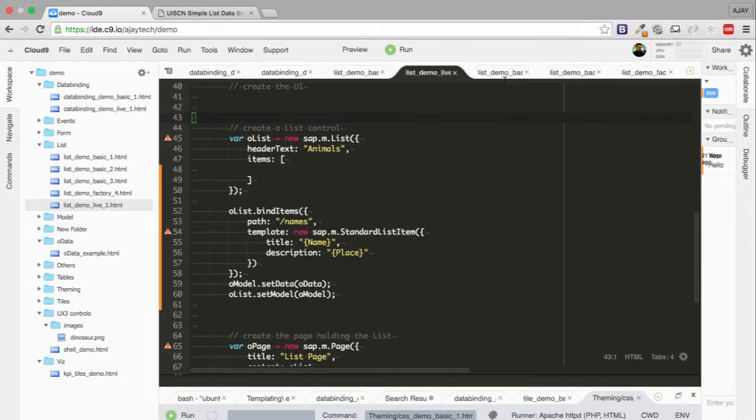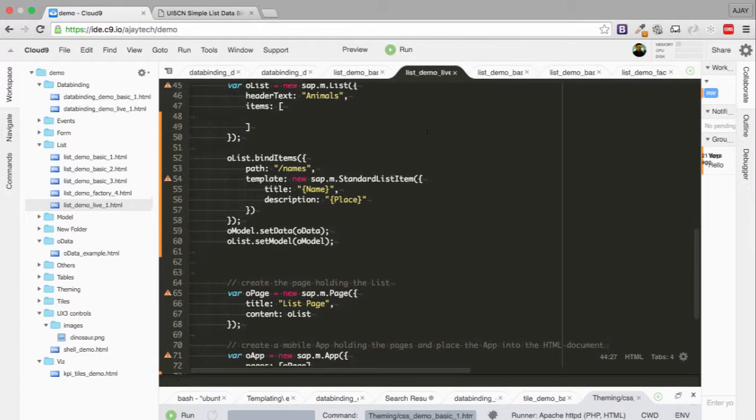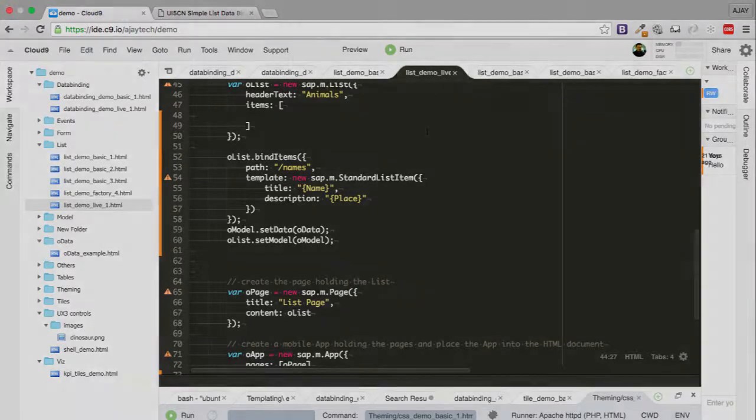The next section, we're going to start working on tables and how to use aggregation binding to create a table with the same data.